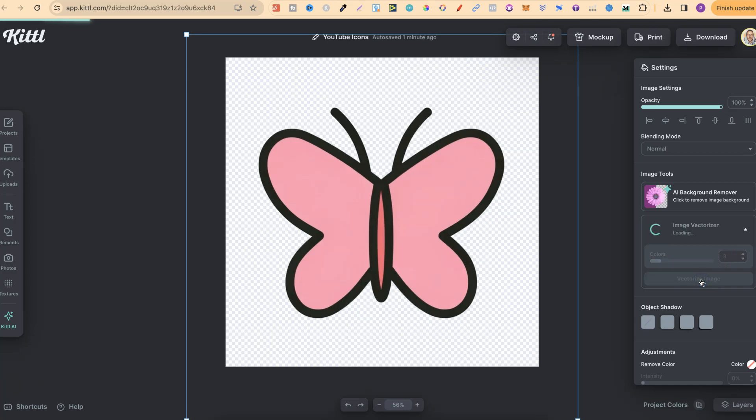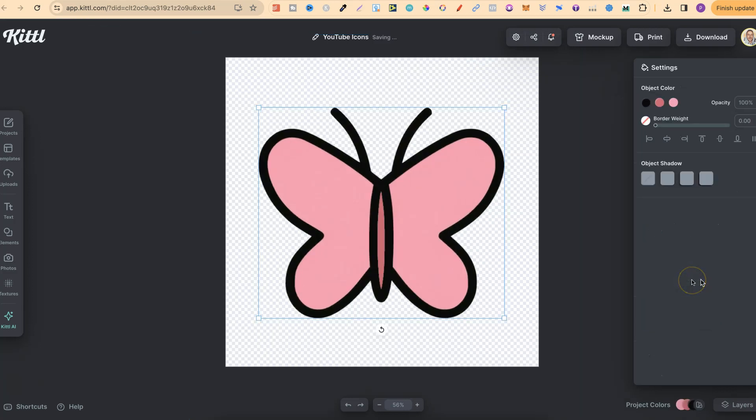Now doing this is going to allow us to change the colors on the fly. So now as we can see, this has been vectorized.